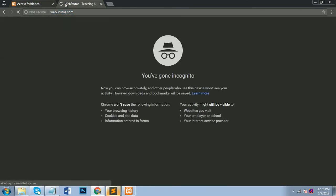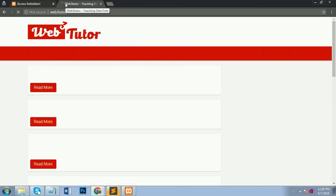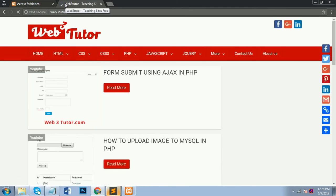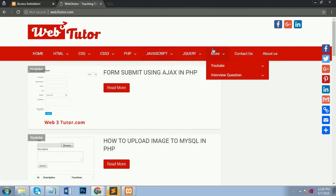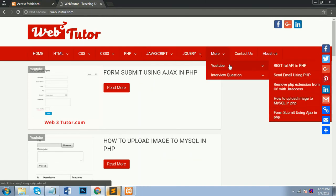So thank you for watching my video and also visit my website for full code in web3tutor.com. And there is all the videos with code I will upload it. Thank you for watching my video and subscribe my channel web3tutor.com on youtube.